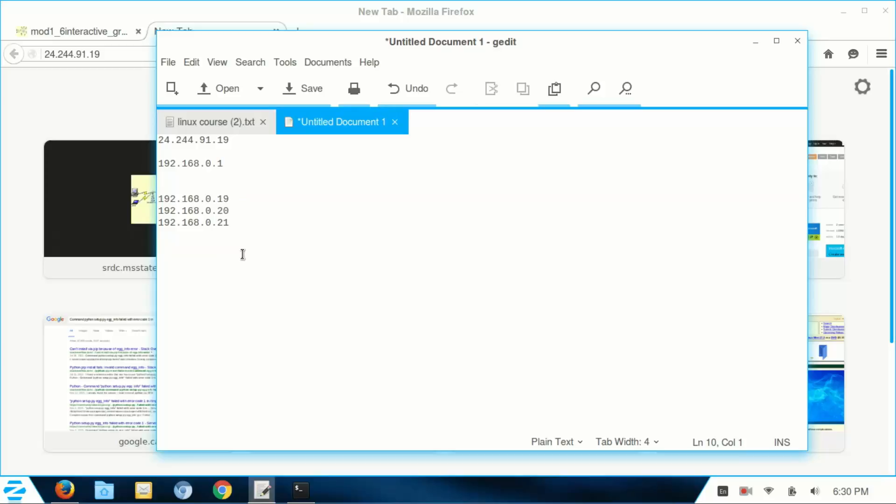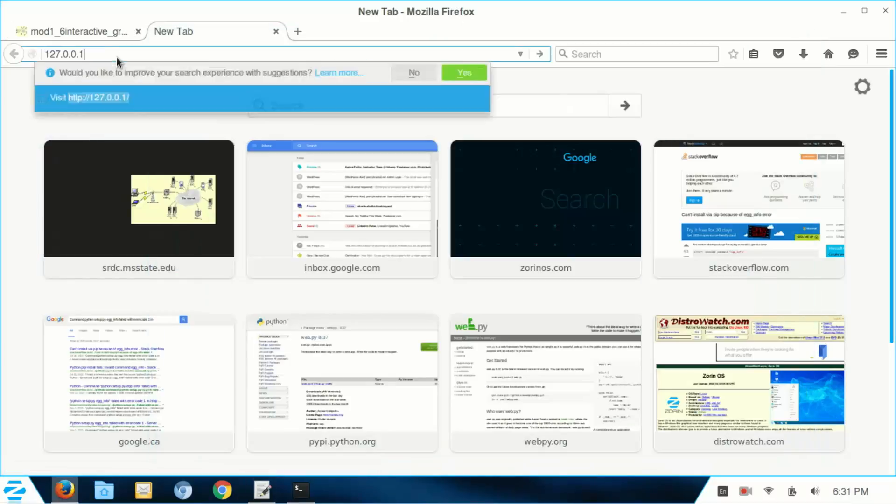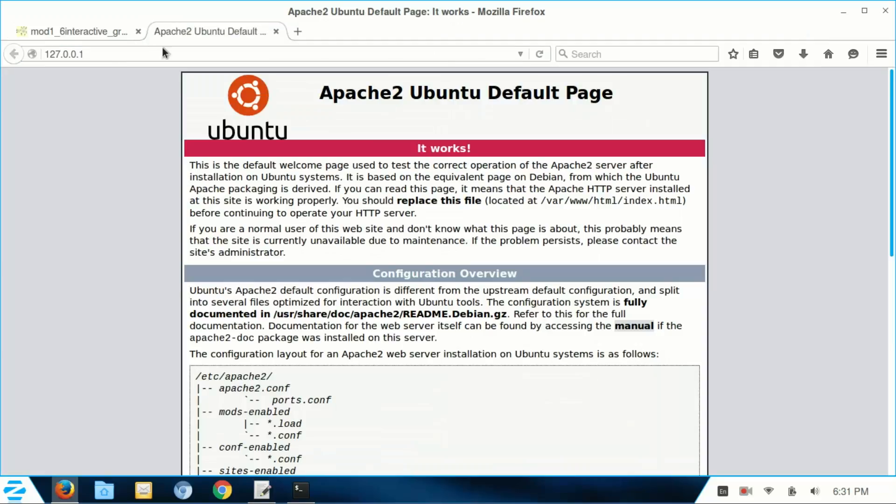Now one other special IP address is 127.0.0.1. On every computer, this means this computer. It's basically a self-identifying IP address. If I were to type this into my browser, I would see my localhost, where if you put this into your browser, you would see your localhost.